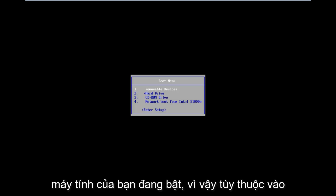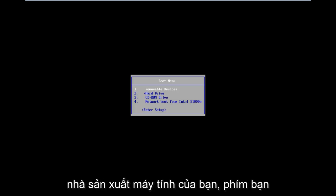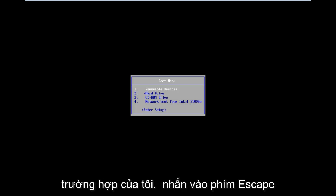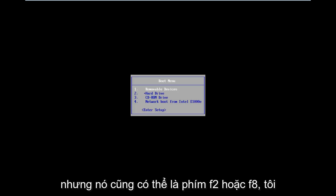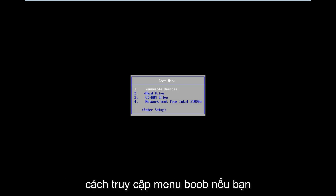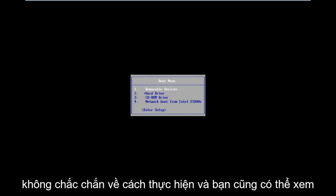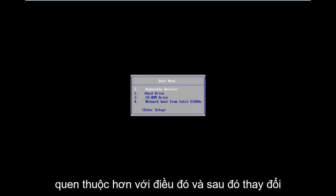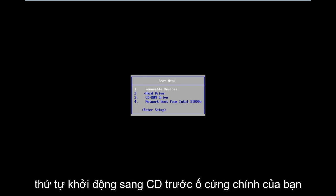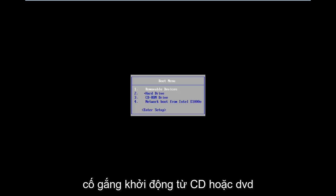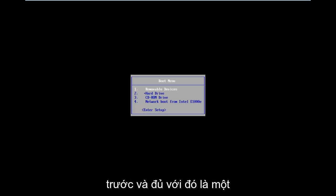So depending on your computer's manufacturer, the key you press might be a little bit different. In my case, I was tapping on the Escape key, but it could also be the F2 or F8 key. I'd recommend going on Google and looking up how to access the boot menu if you're unsure of how to do it. And you can also go through the BIOS settings if you're more familiar with that, and then change the boot order to CD ahead of your main hard drive. That way, your computer will attempt to boot off of the CD or DVD first.